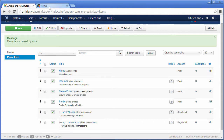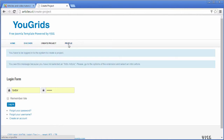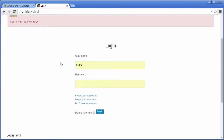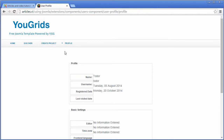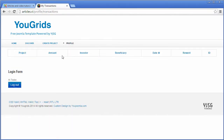Let me see the results. We have three menu items visible. When I sign in to the website, I have access to other ones — to the list of my projects and to the list of my transactions. Now I am able to create projects.